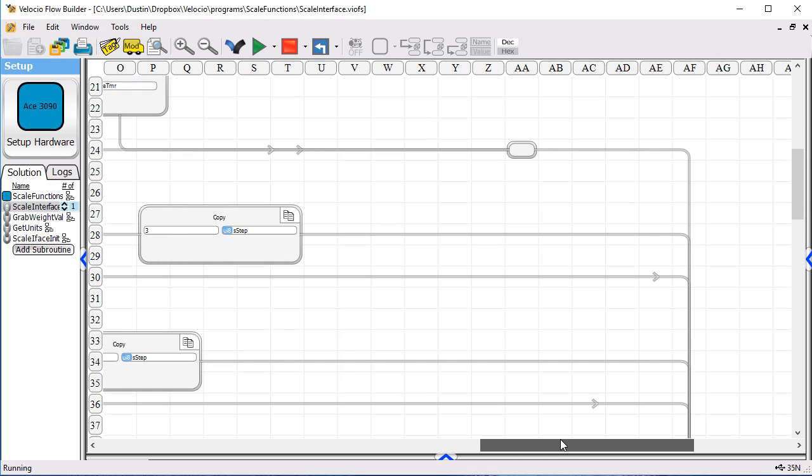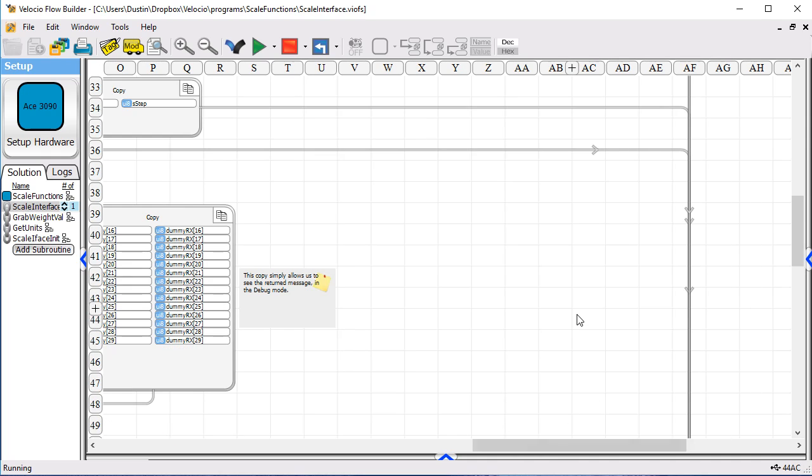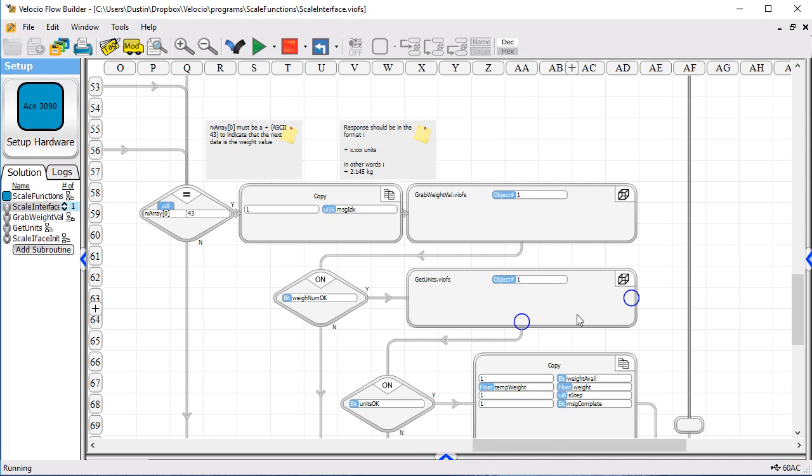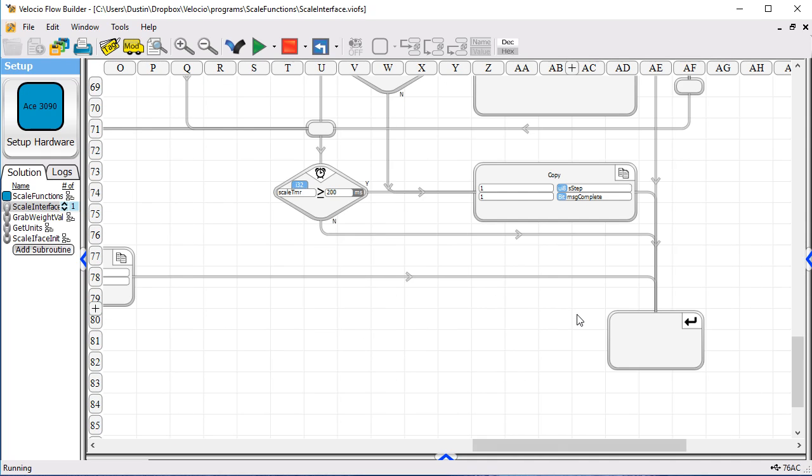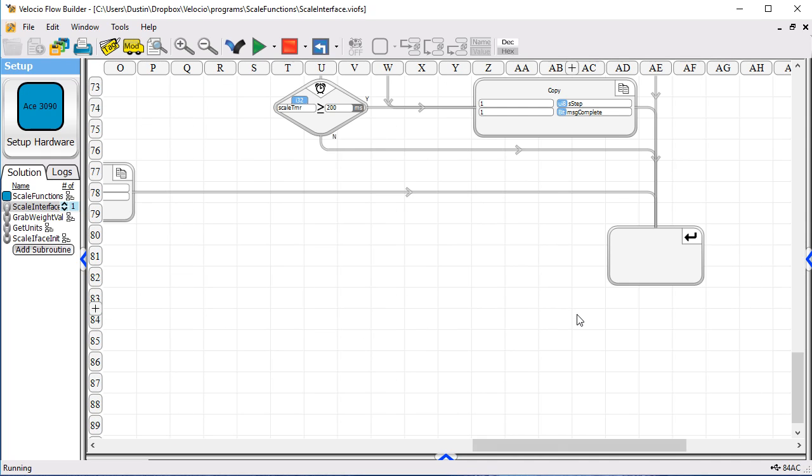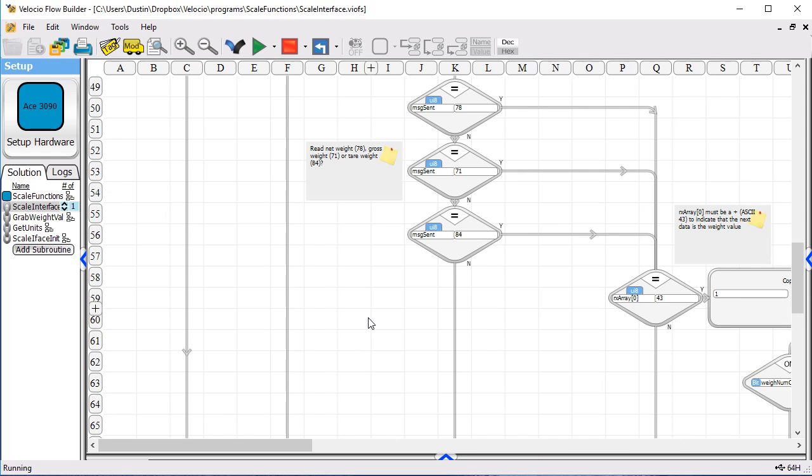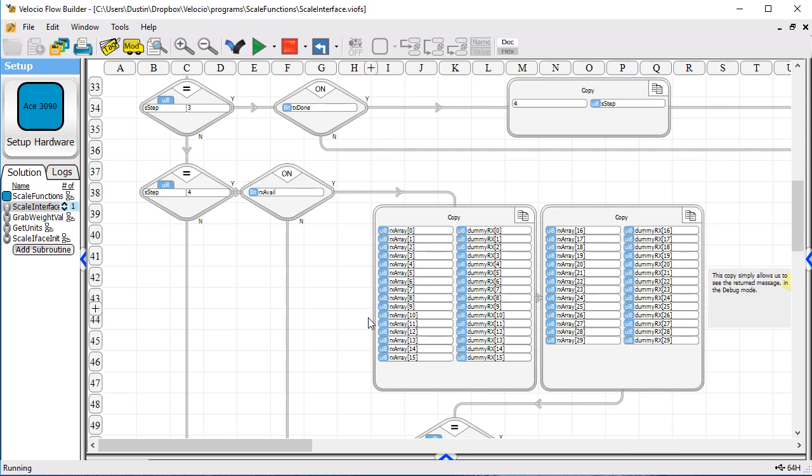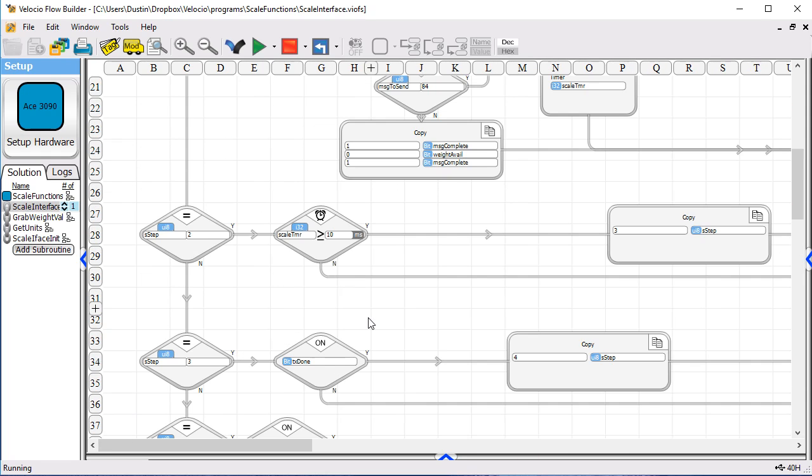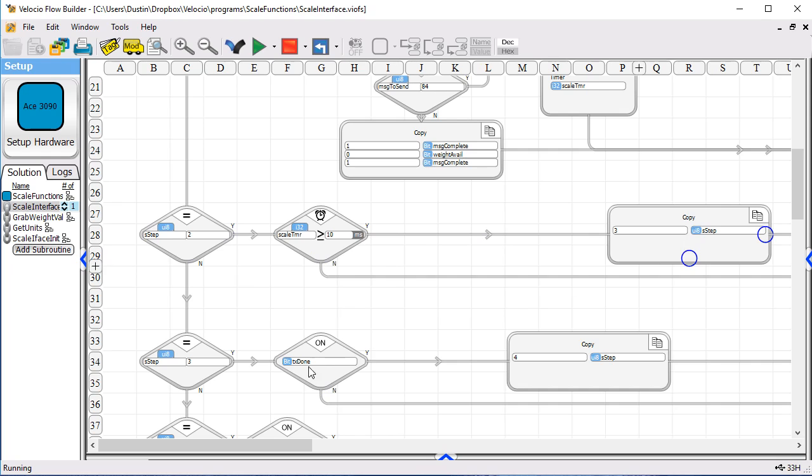And in this subroutine, after every step, we return to the main program. So we keep going to the subroutine, through the loop, and then on back. Step two, we wait for the 10 milliseconds. We're simply giving the receive time to clear out and receive the next message. Then we go to step three.